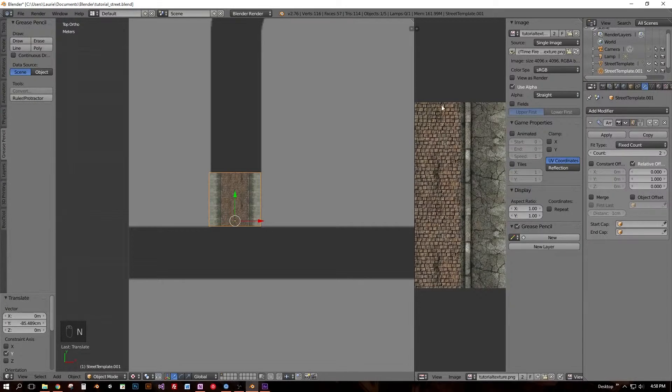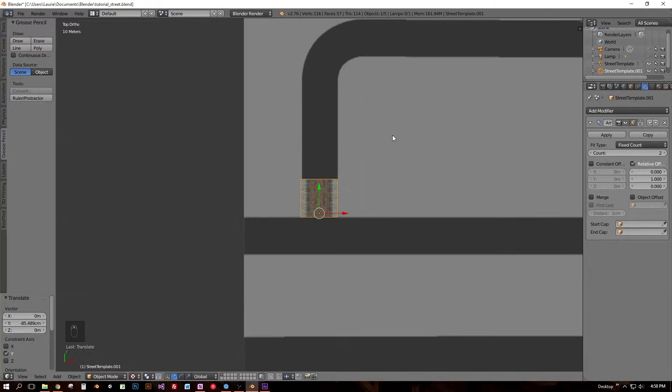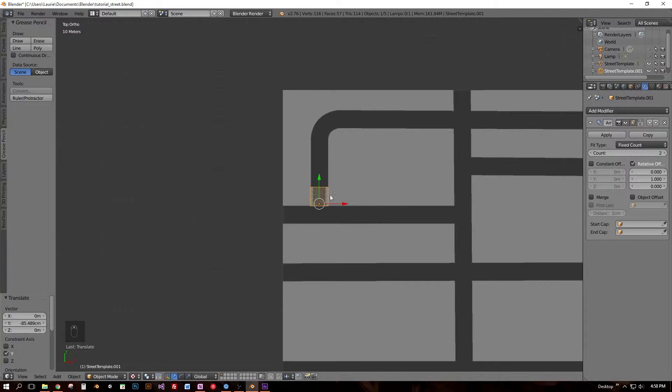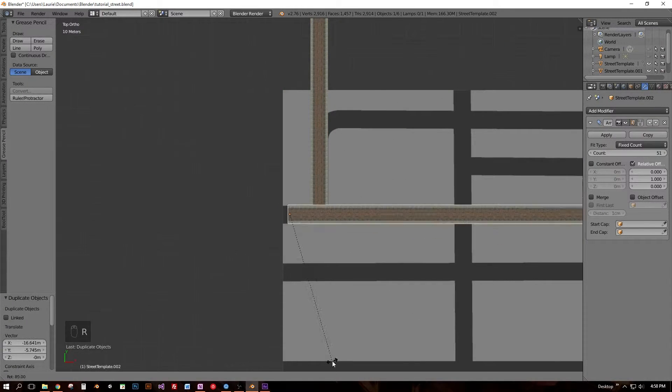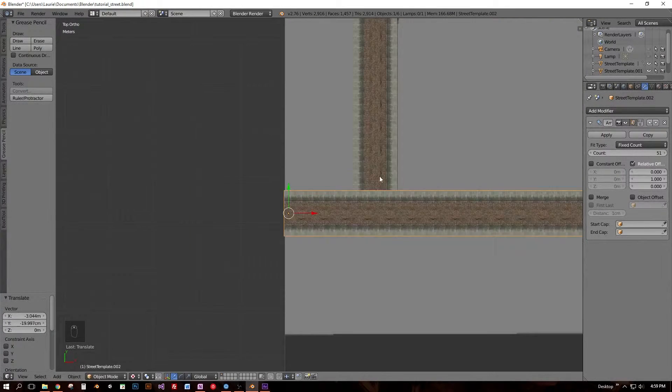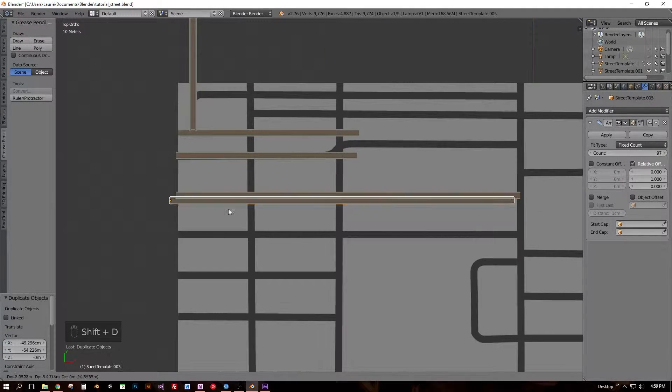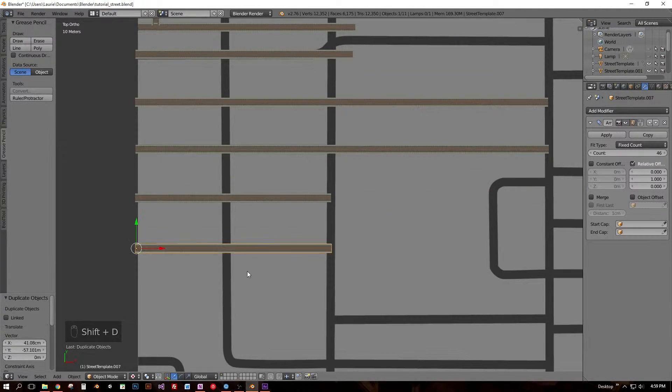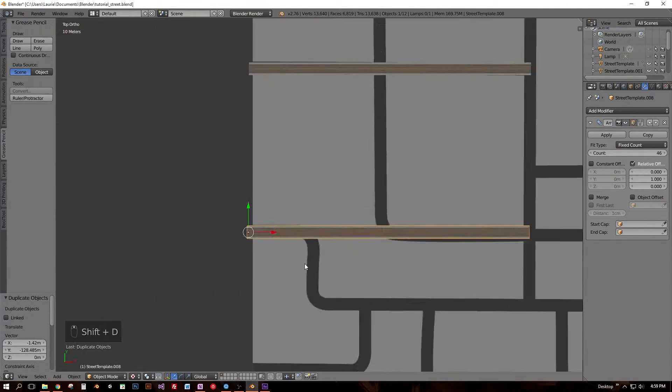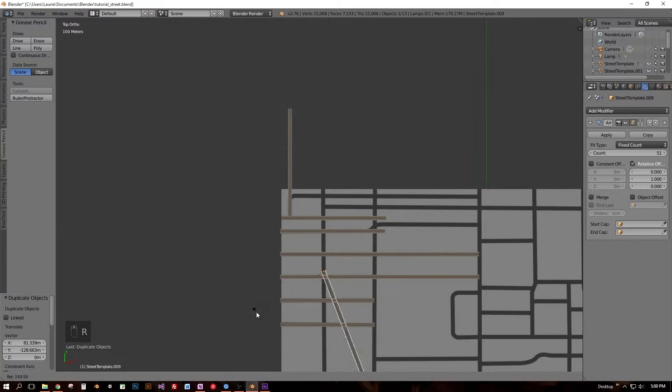In Part 1, I quickly modeled a modular section of street and began the process of filling in my map with street sections stacked end-to-end with an array modifier. The beauty of using modifiers in Blender is that, like using layers in a Photoshop document, it makes the modeling process non-destructive.